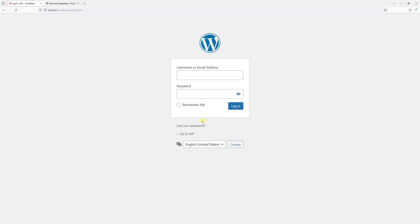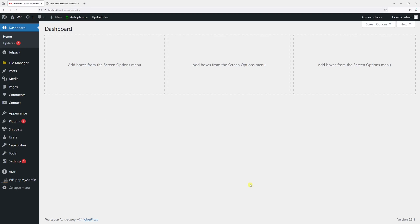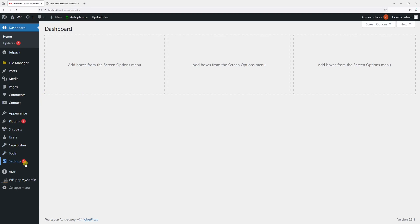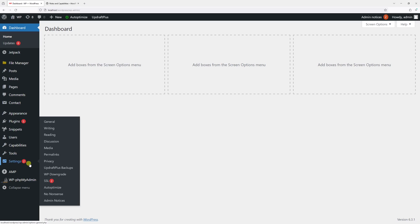First things first, make sure to be logged into your WordPress dashboard with your admin account. Then once you're logged in, hover on Settings and select General.